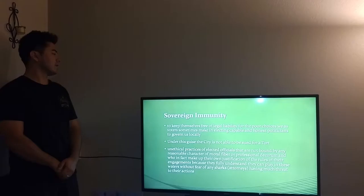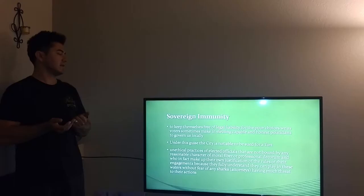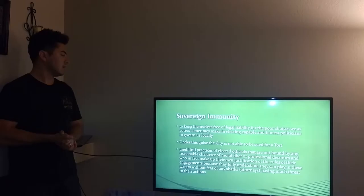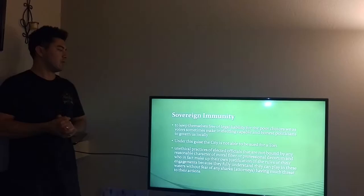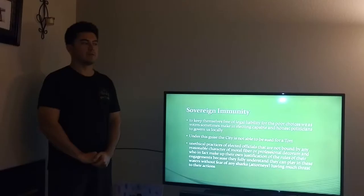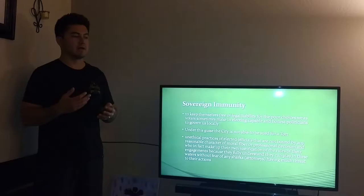A little bit about what sovereign immunity is: this helps public officials keep themselves free of legal liability for the poor choices we as voters sometimes make in electing capable and honest politicians to govern us locally. Under this guise, the city is not able to be sued for any type of tort. Some unethical practices of elected officials are not bound by any reasonable character of moral fiber or professional decorum. It's kind of like a scapegoat for those who might have abused their power and done something morally wrong.